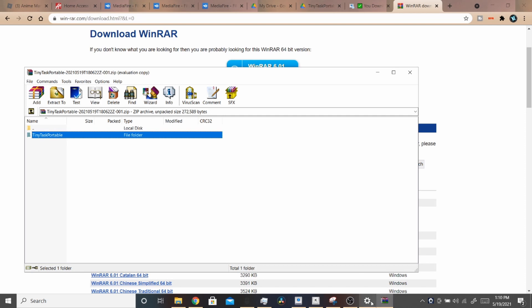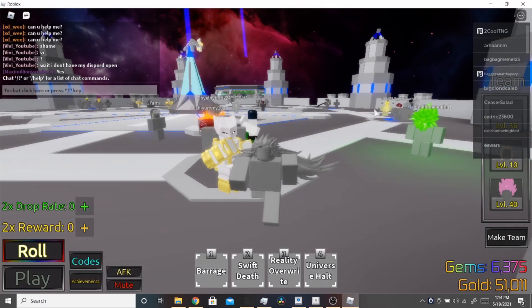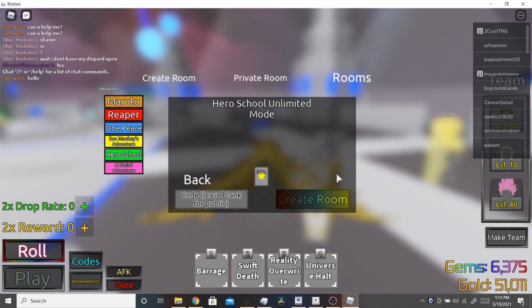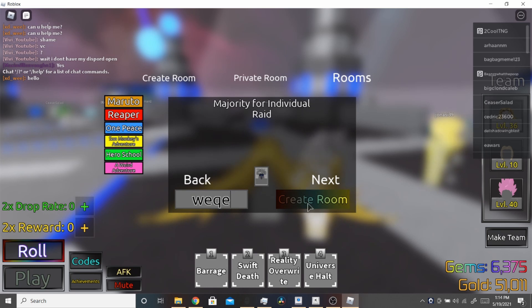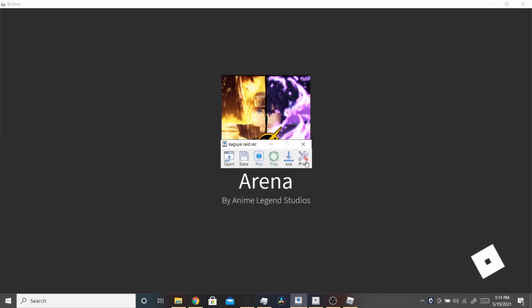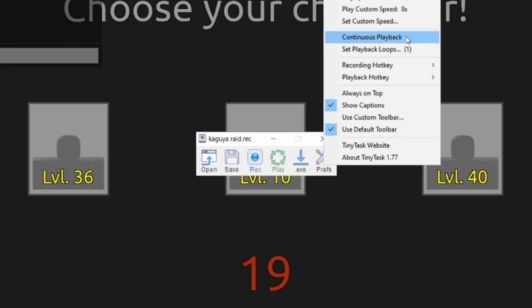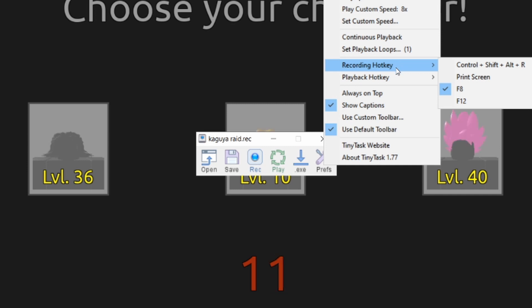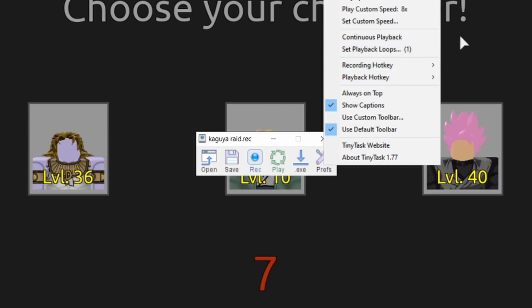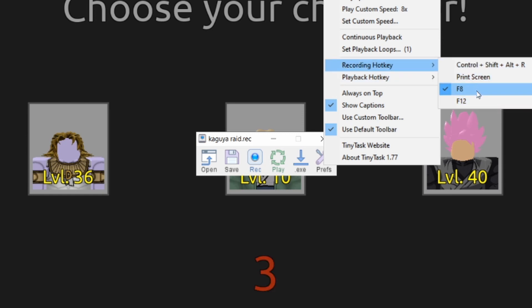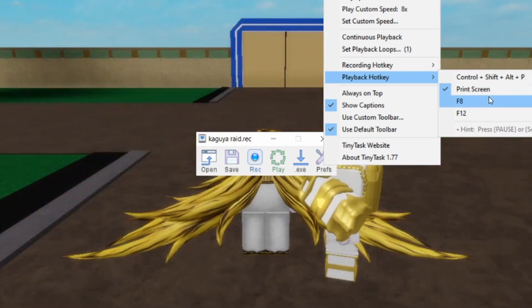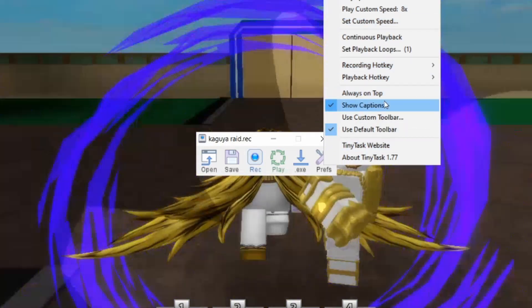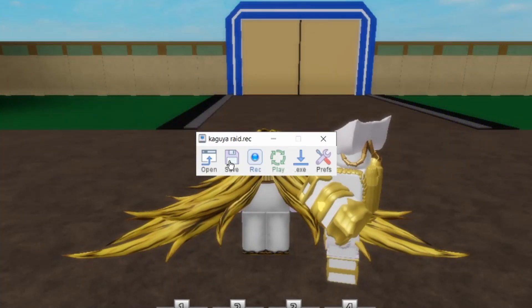Now I'm going to show you how to actually use it. Once TinyTask loads you'll see the preferences. You want to have 'Continuous Playback' on based on what you're doing — if you're repeating a keyboard action, turn it on; if you only want it to run once, keep it unchecked. Set your recording hotkey to something comfortable; I have mine on F8 to record. Playback is on Print Screen. Don't mess with the play speed.